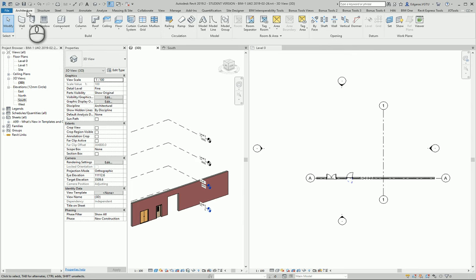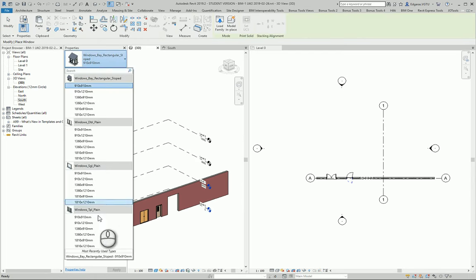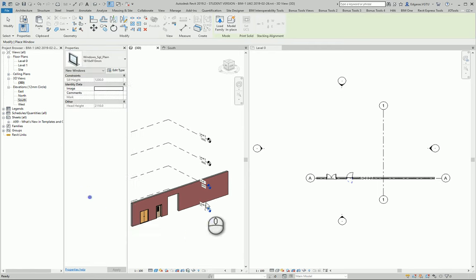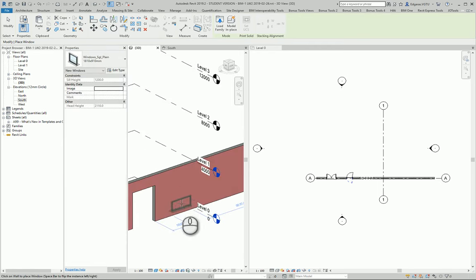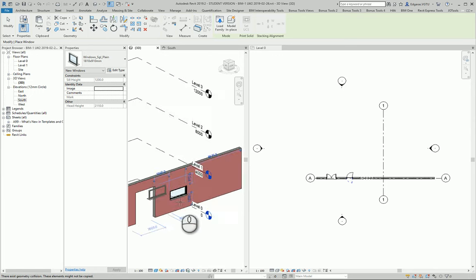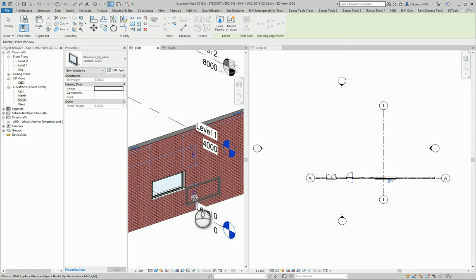You just go to the Architecture tab and select Windows. From here you can select uploaded windows from your project. You select the shape or size of the window and insert it into your project.